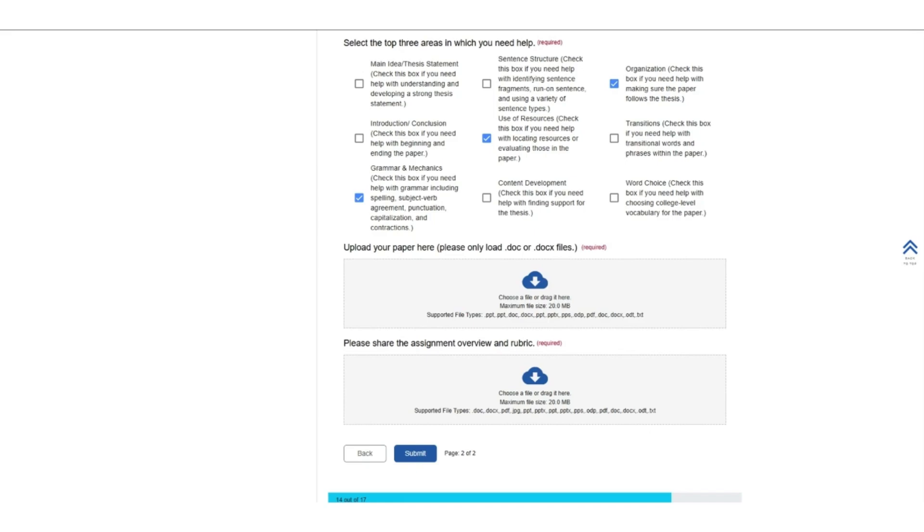Also share the assignment overview and rubric that were given to you by your instructors. You can upload any type of document here, including PDF.